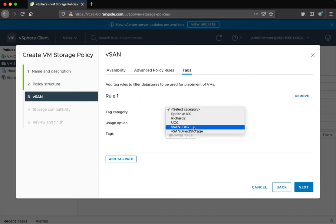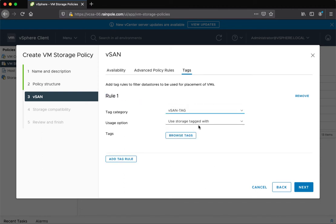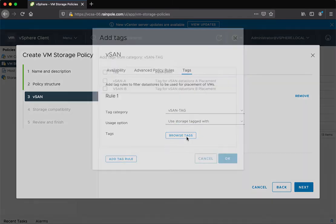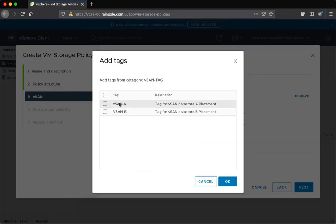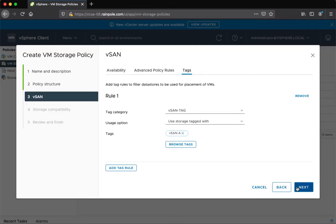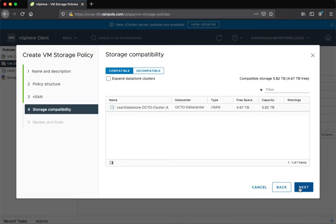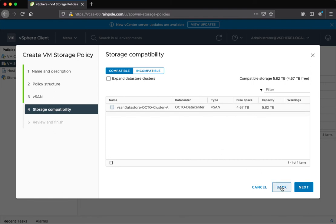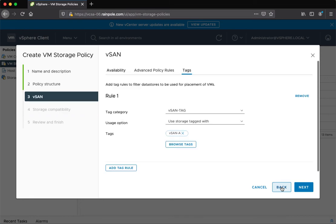Again, we'll set the category to vSAN tag. And now this time, when I use storage tags with vSAN A, now I just get the A datastore as compatible. So you can see that's now behaving as a logical AND rather than a logical OR.